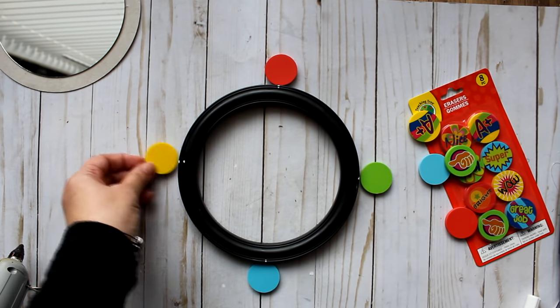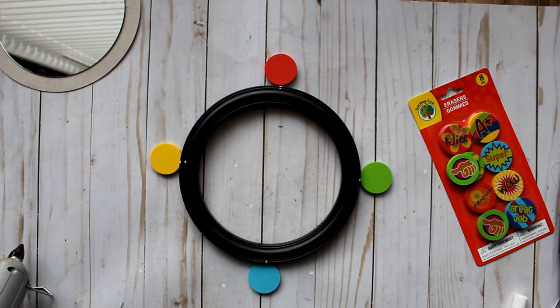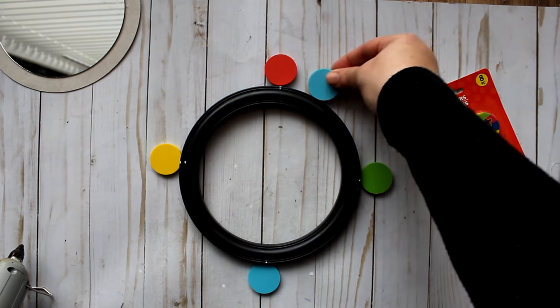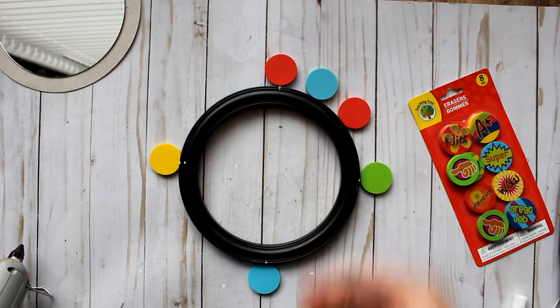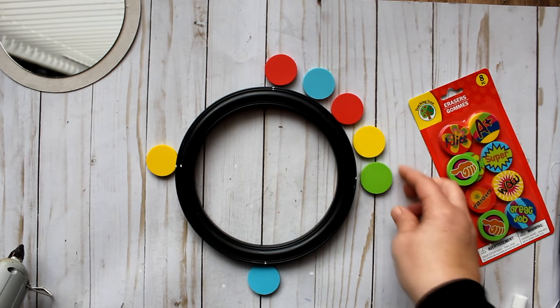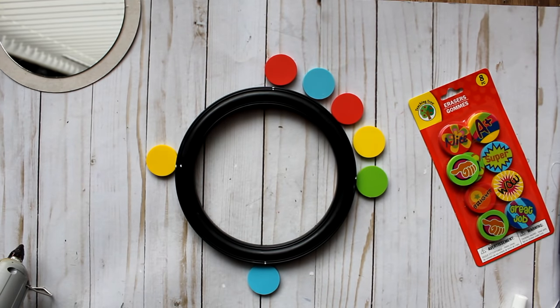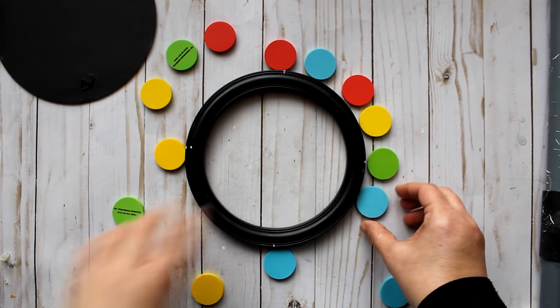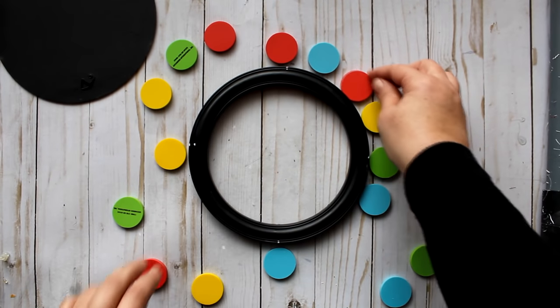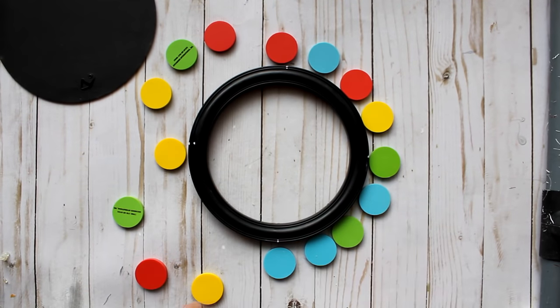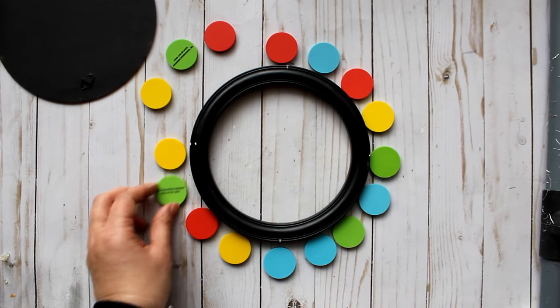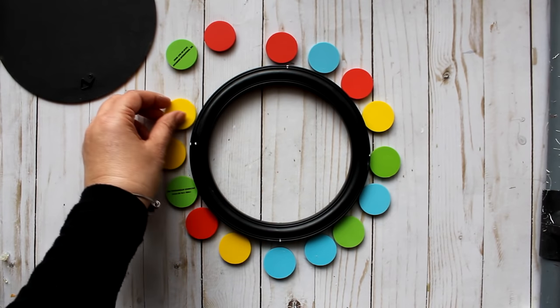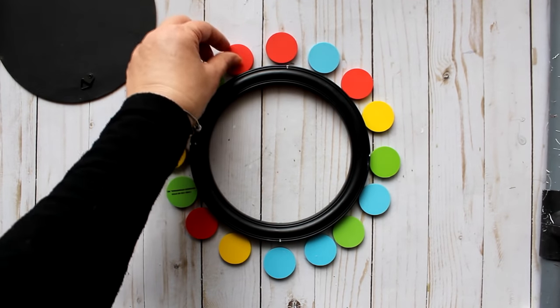These four erasers are just going to be like my guidance ones, so I'll just have those four ones placed first and then I'll be able to space evenly the erasers that go in between. So it's the four top, bottom and two sides and then three in between those. That way it just makes it easier to eyeball how you need to space them.